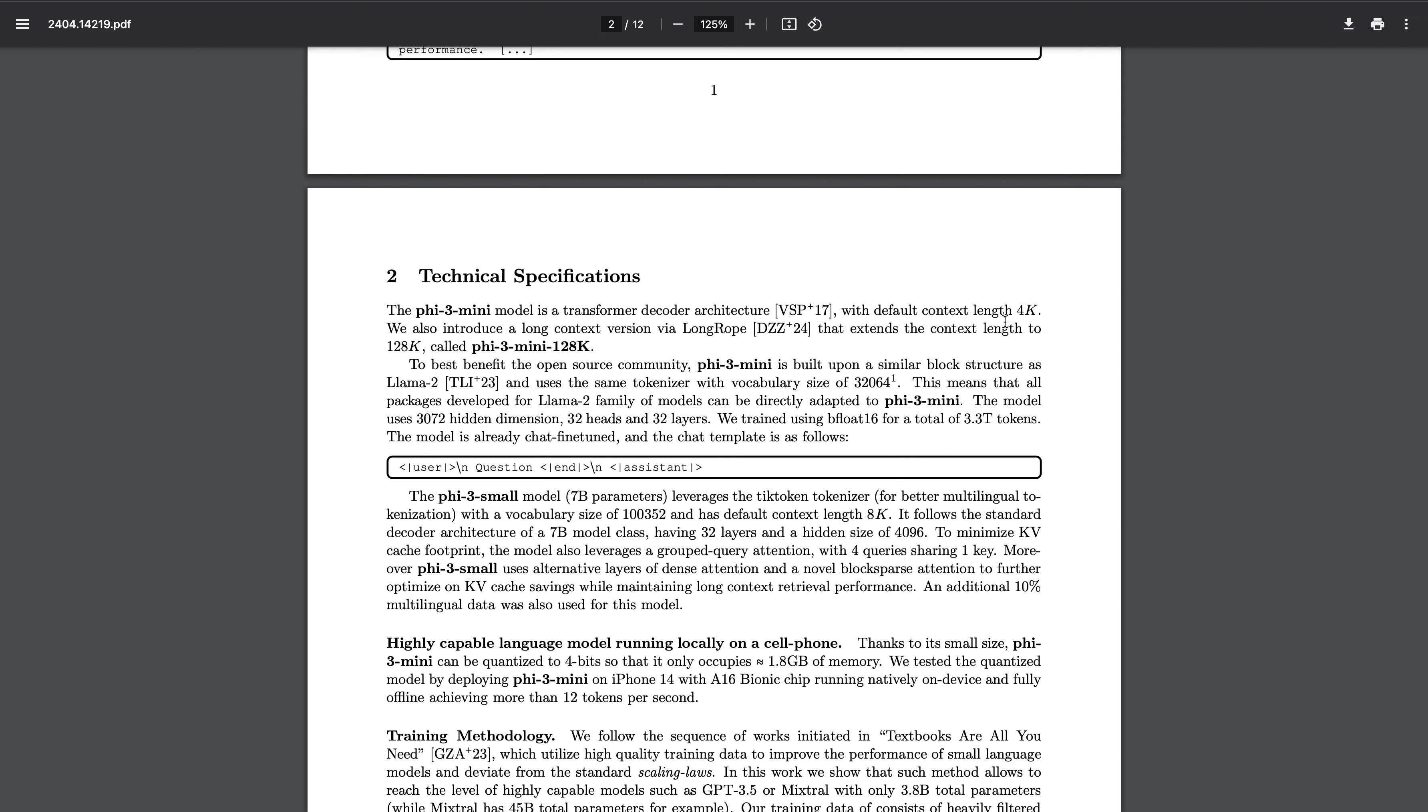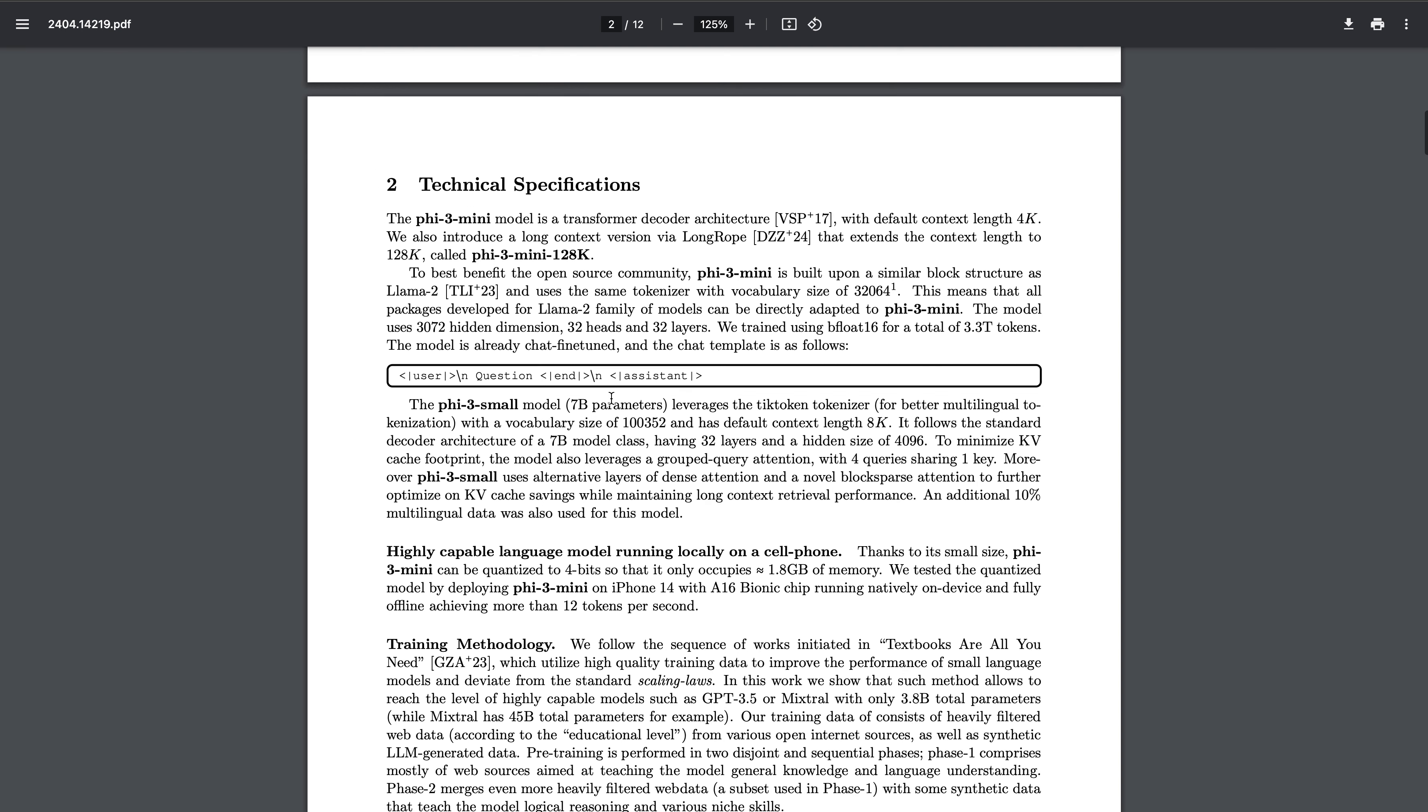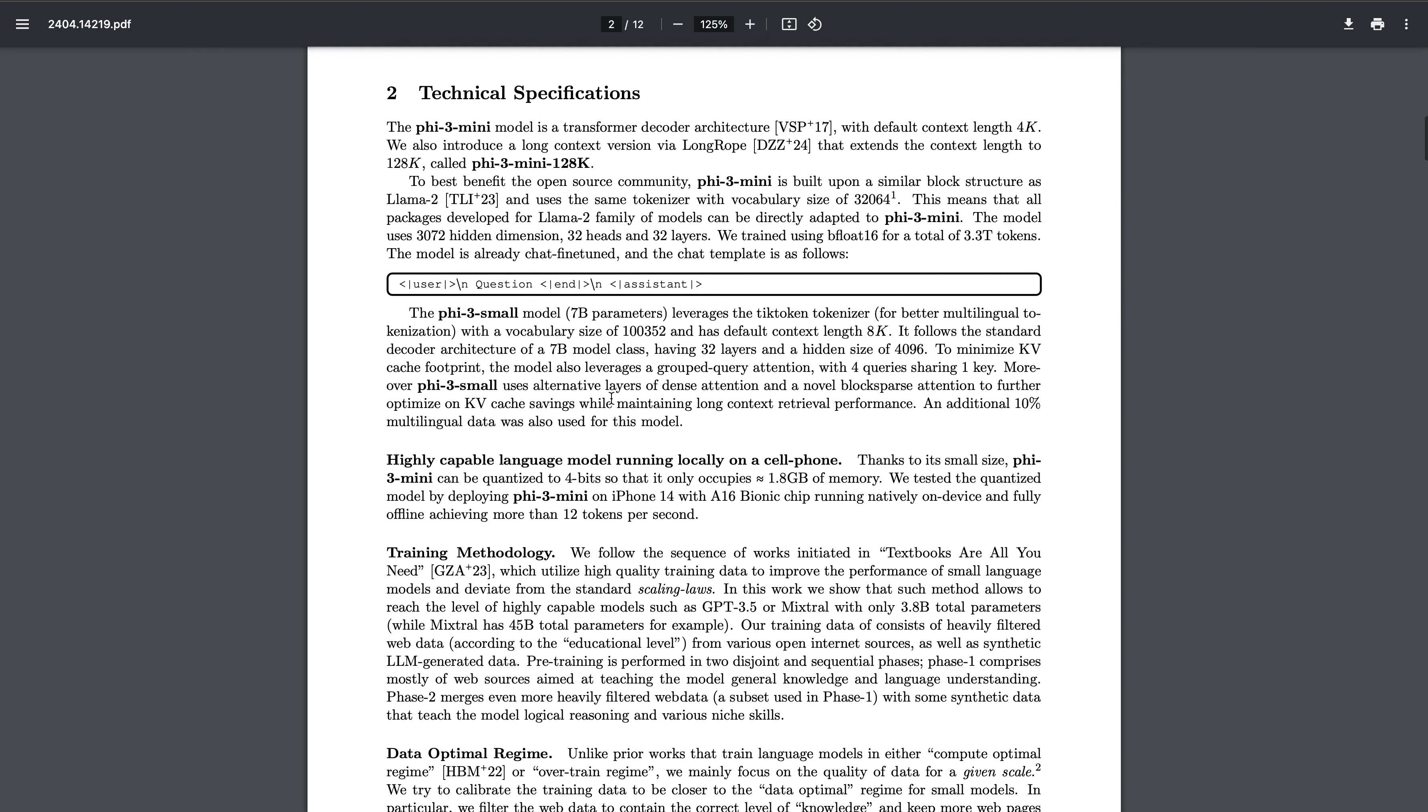They have also extended the context length to 128K, called Phi-3 Mini 128K. It is built up on a similar block structure as Llama 2, with the same tokenizer and everything. They told that it is even capable of running on a cell phone, just like Gemini Mini.